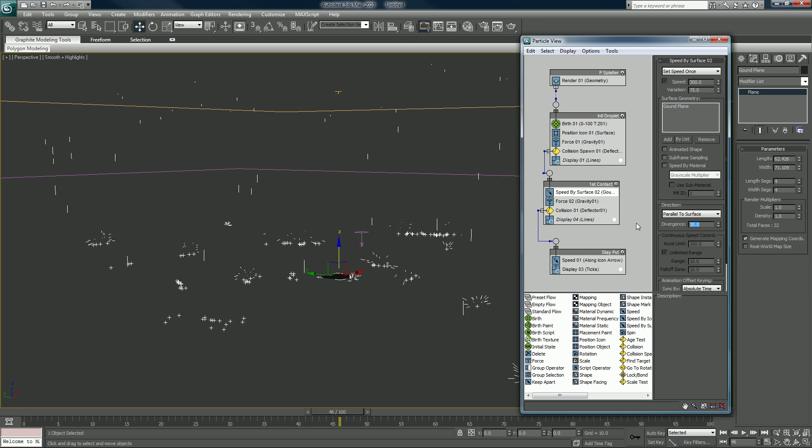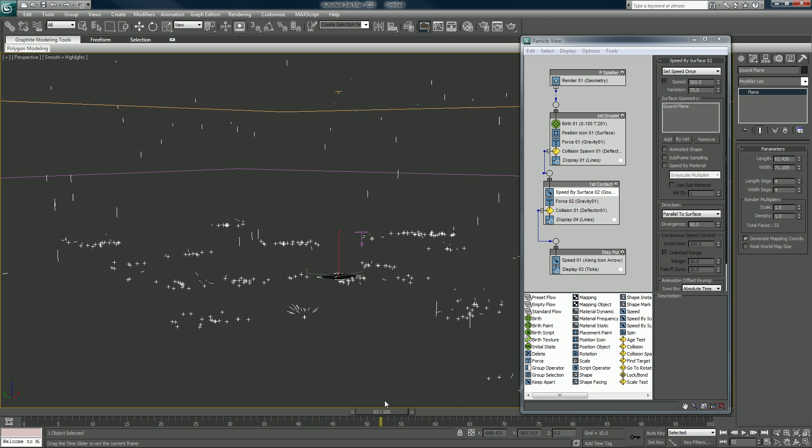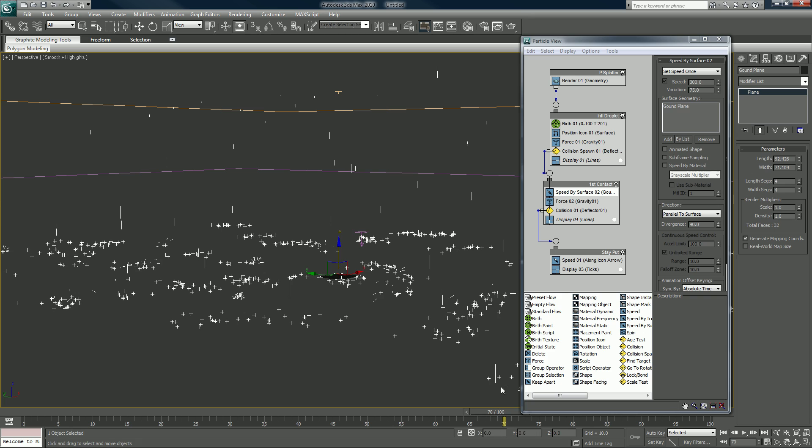I'll make sure the divergence is 90. And now we have a rain.